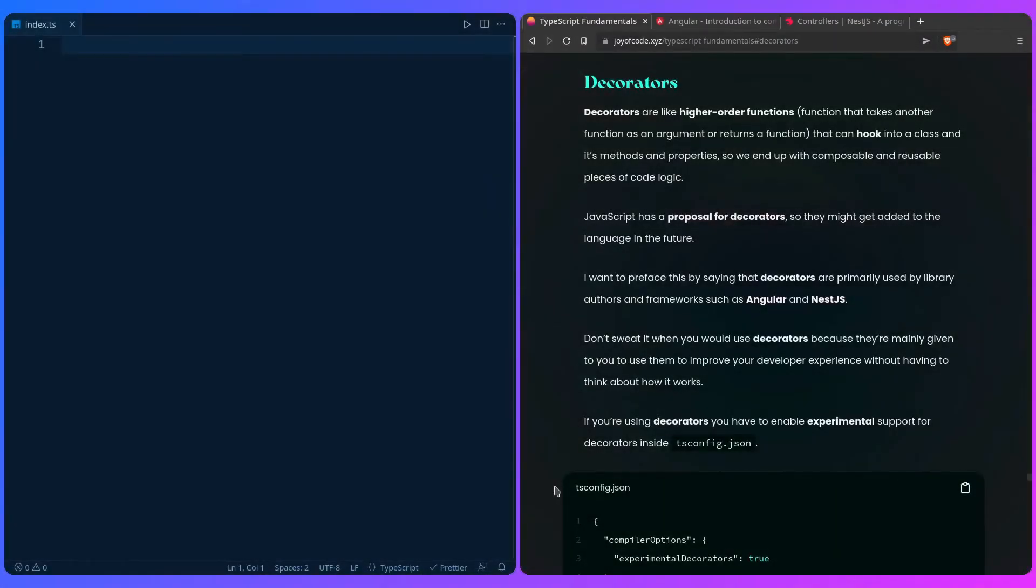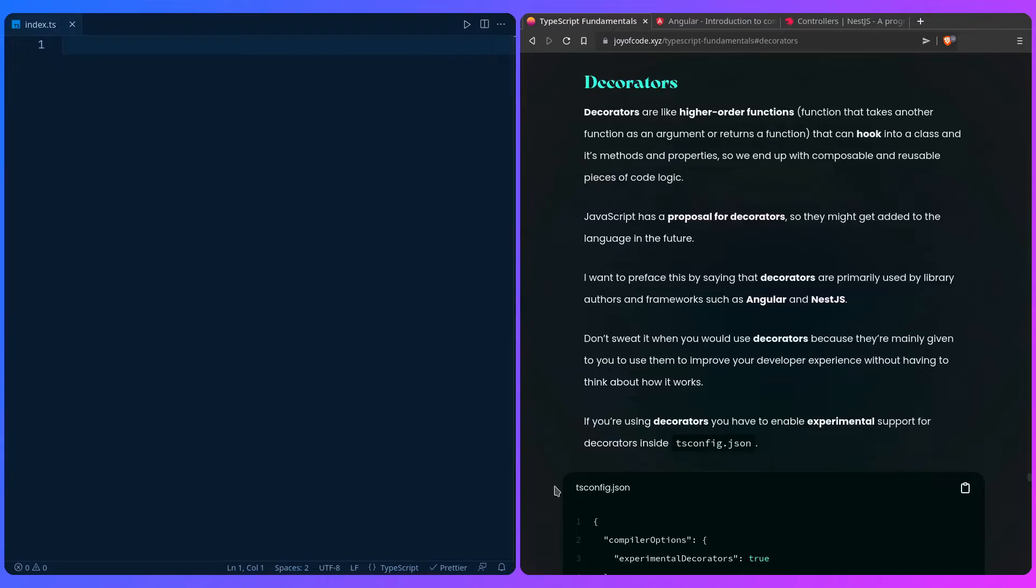We learned about classes previously, so it's a great opportunity to talk about decorators, which are like higher order functions. A higher order function is a function that takes another function as an argument or returns a function. But the power of decorators is they can hook into a class and its methods or properties so you can end up with composable and reusable pieces of code logic.